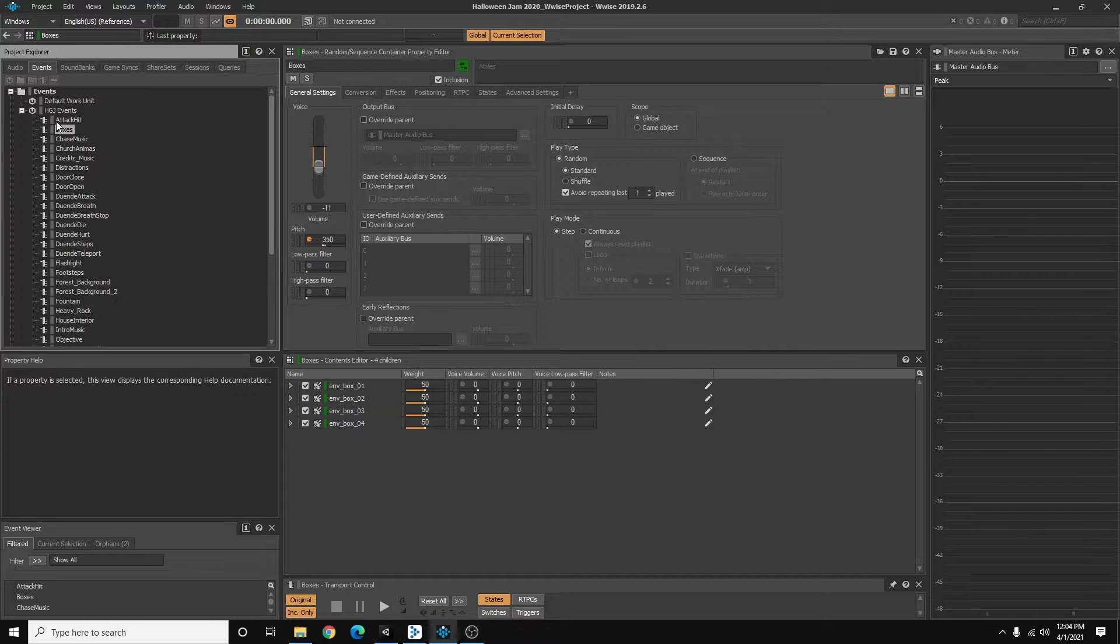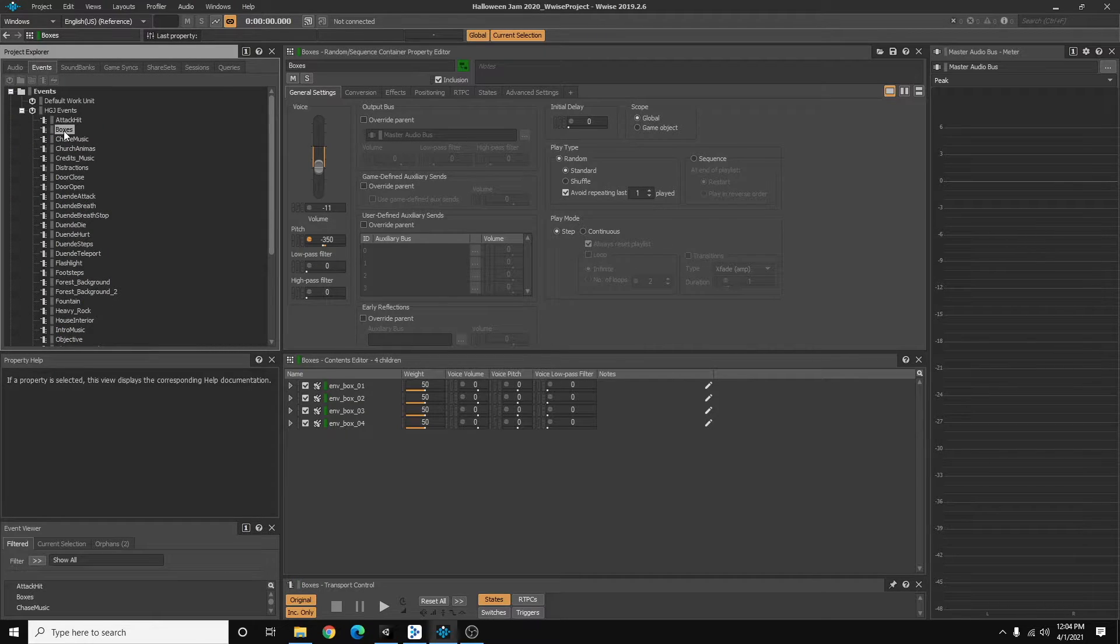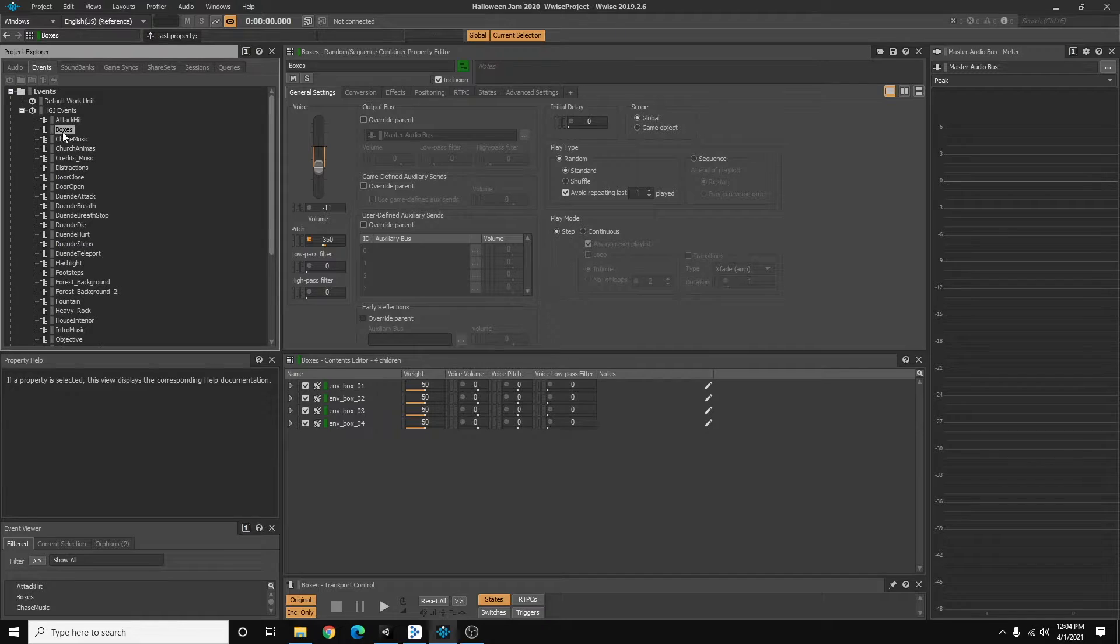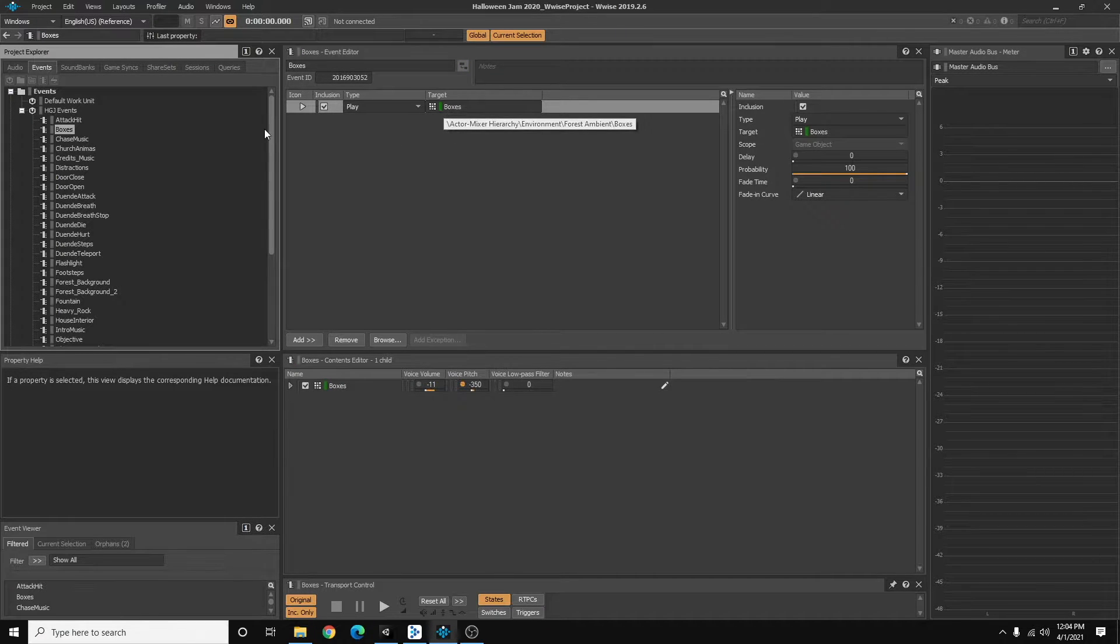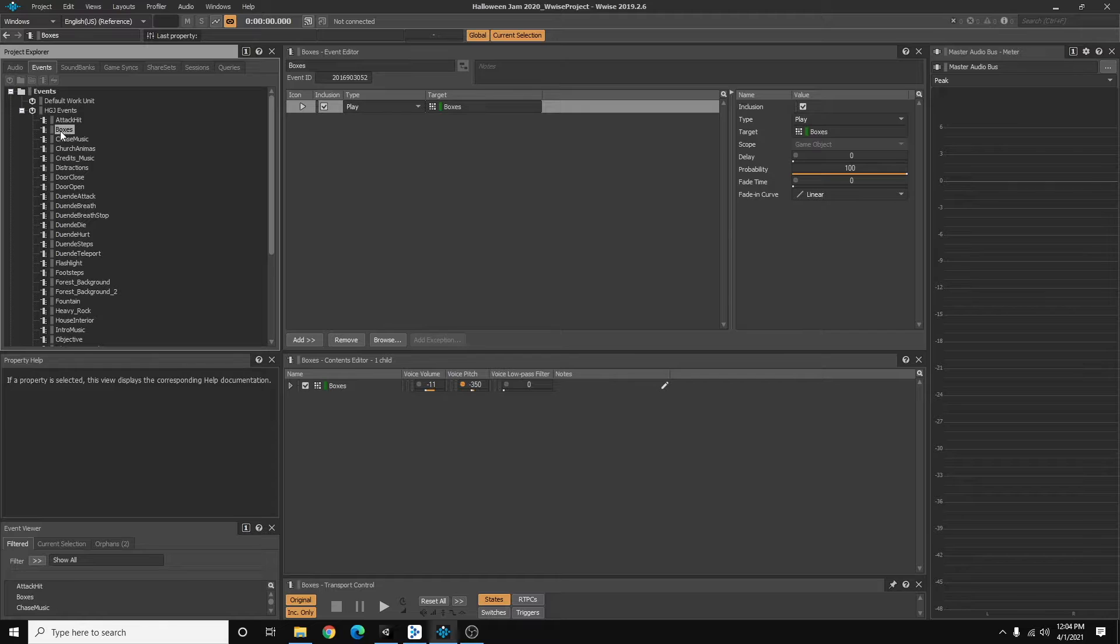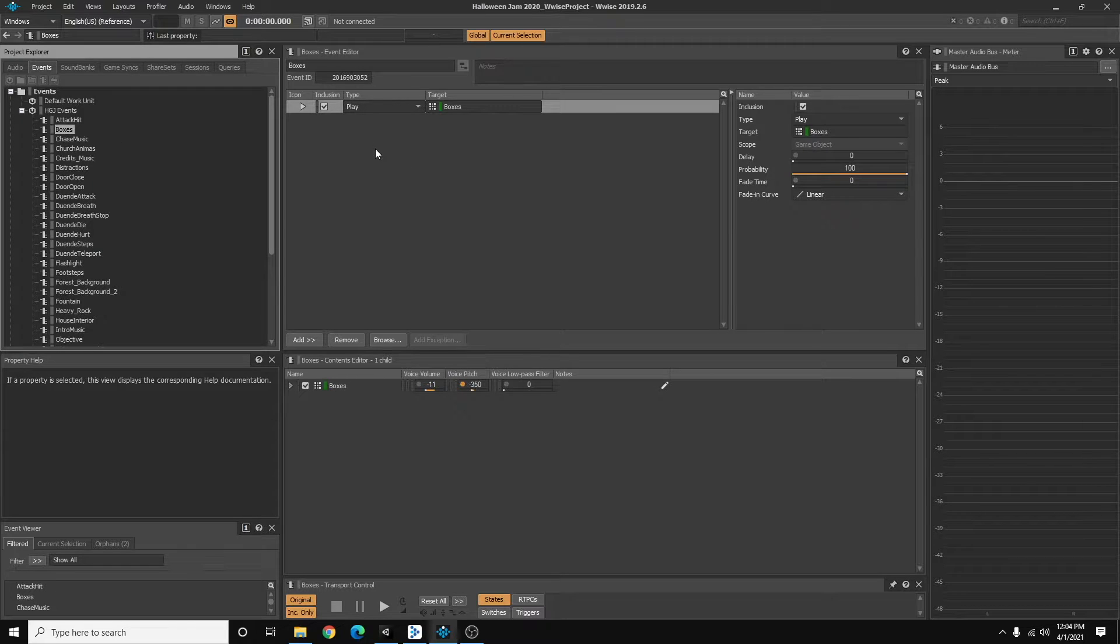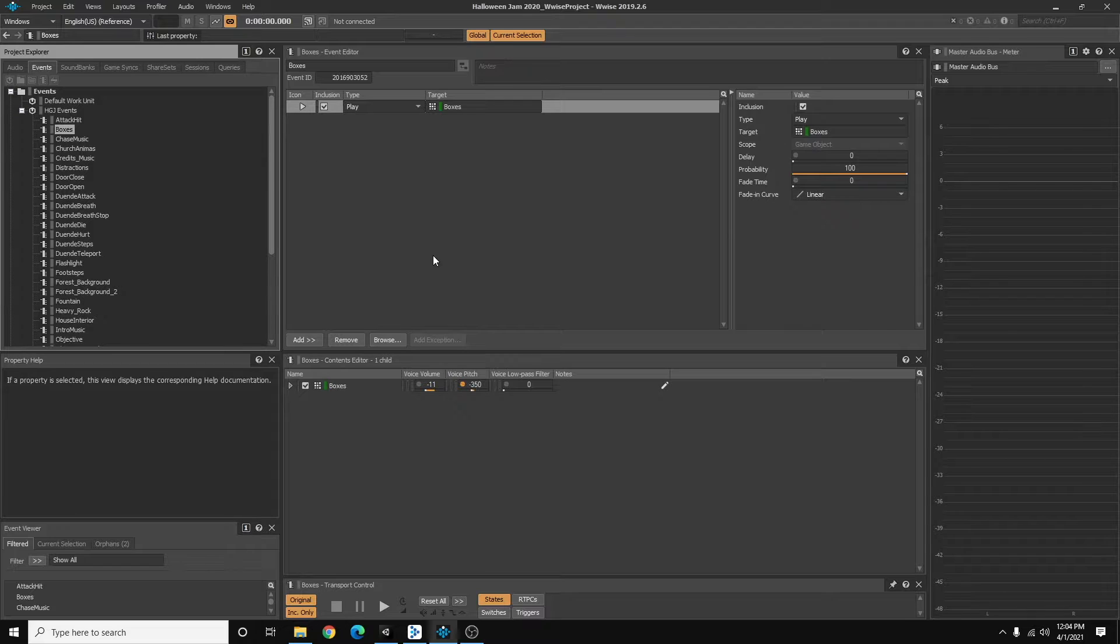I've created an event called boxes and you'll see that it includes the random container. So this is the event that's going to catch the game call from Unity.